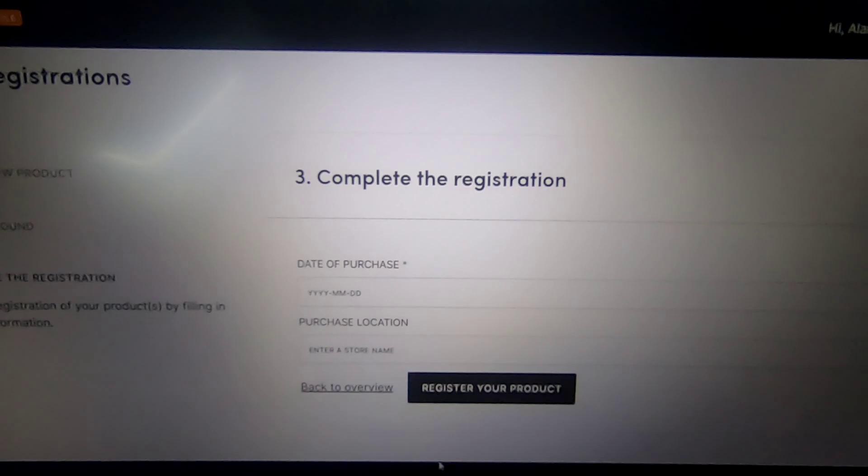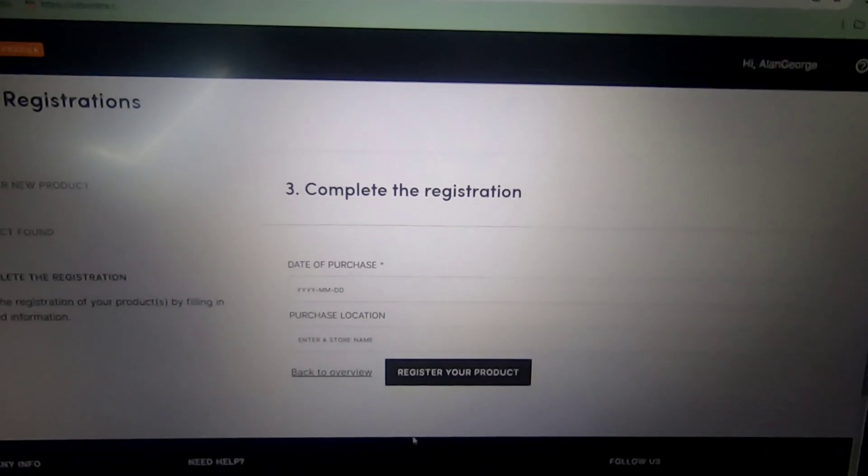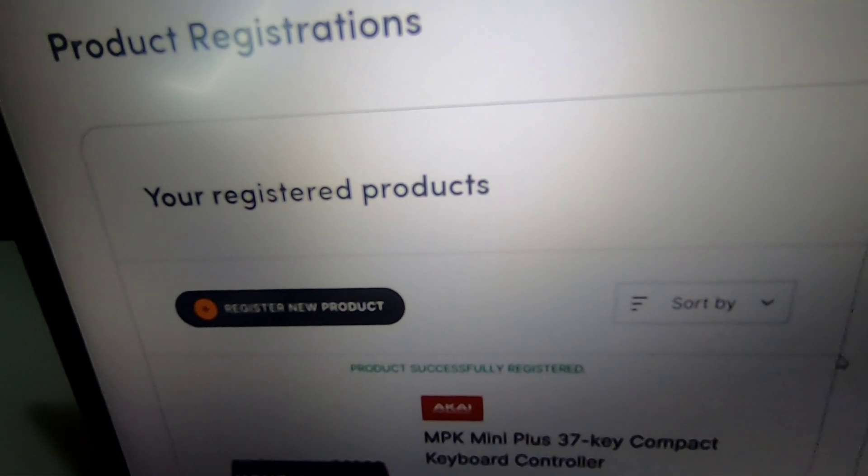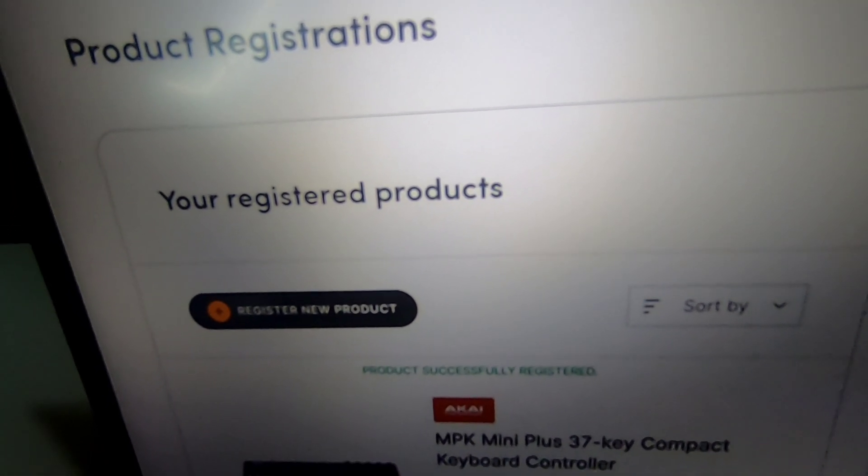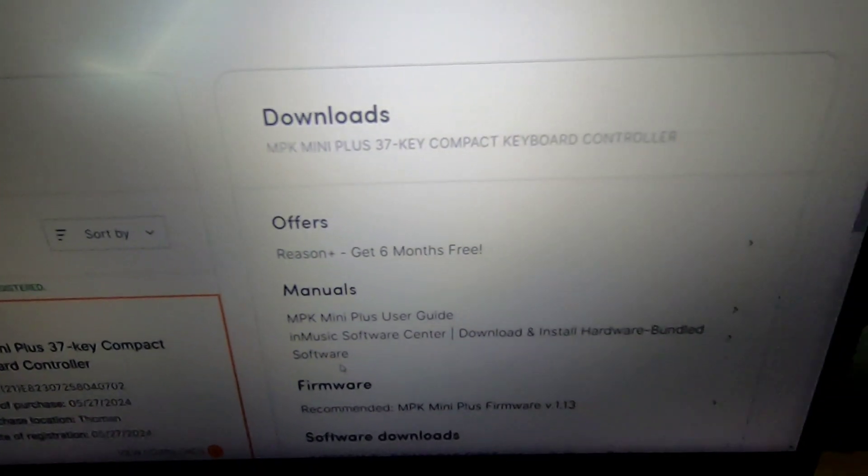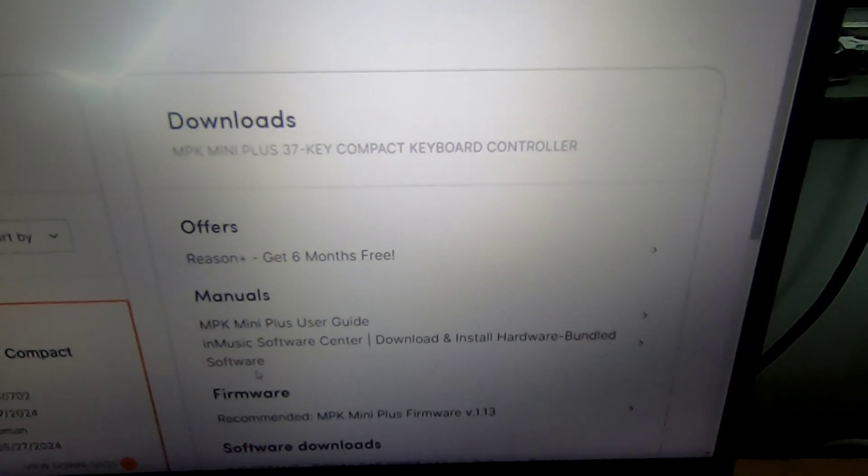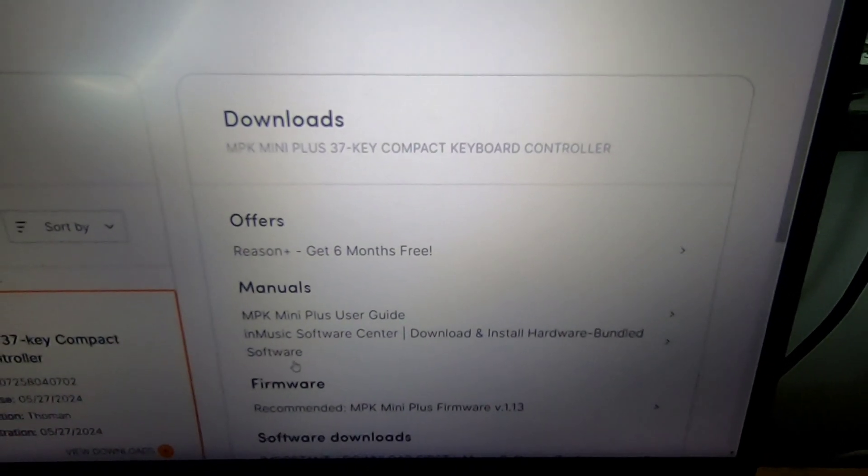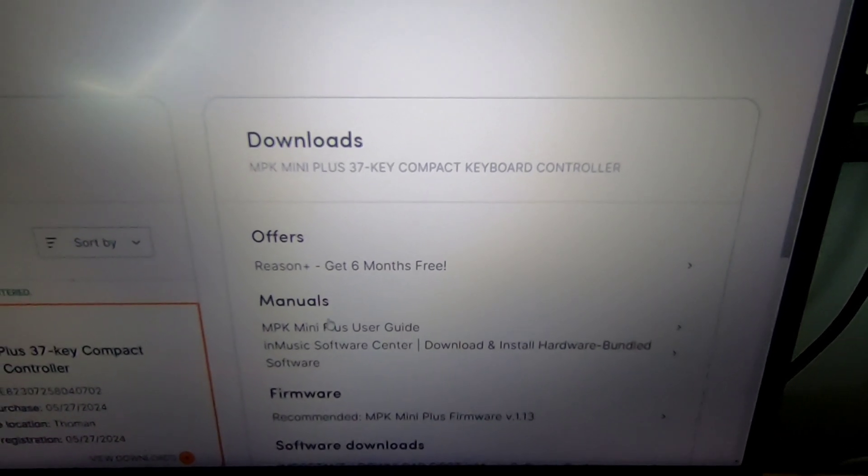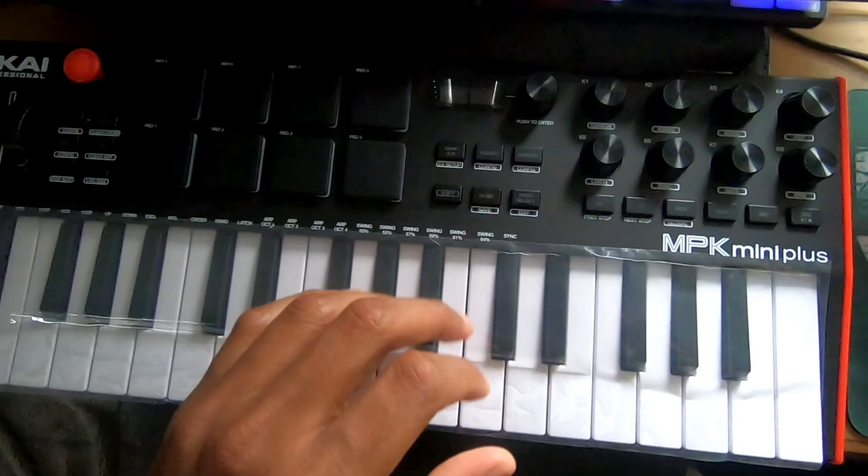Now the home screen of the InMusicStore website will show your registered Akai MPK mini product. You can now notice Downloads section being available. Start by checking for Firmware Update on your MPK mini device.